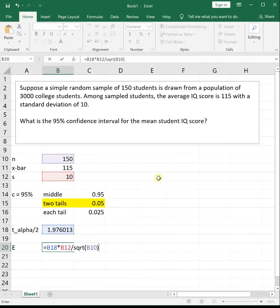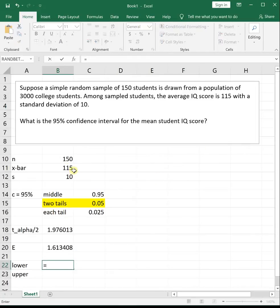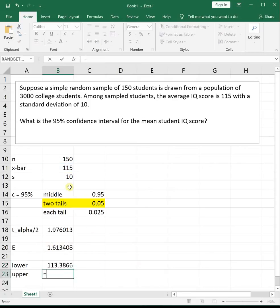Our margin of error is our critical value, t alpha over 2, which was 1.976, times s, or sample standard deviation, which was 10, divided by the square root of our sample size n, which was 150. To get our lower and upper confidence interval boundaries, we take x-bar minus e for the lower bound and x-bar plus e for the upper bound.